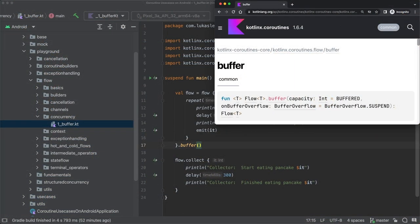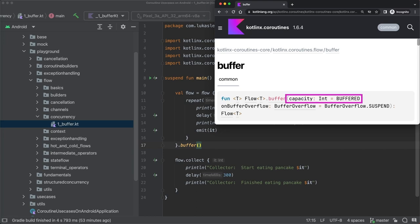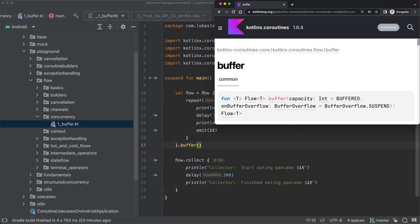When you take a look at the documentation of the buffer operator, you can see that it allows us to specify the size or in other words the capacity of the buffer. By default, like in our example code here, the value of buffered is used, which means a buffer size of 64. So we can put 64 pancakes onto our plate until it is full.